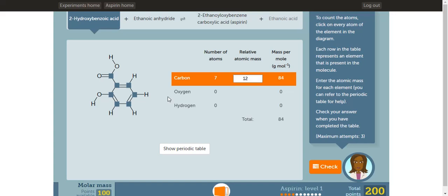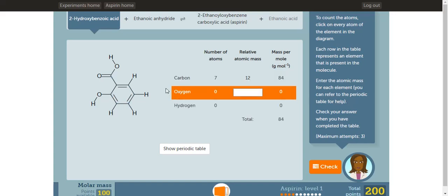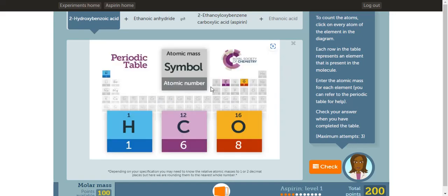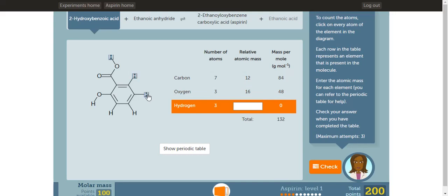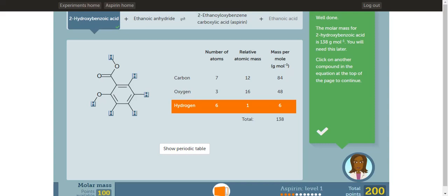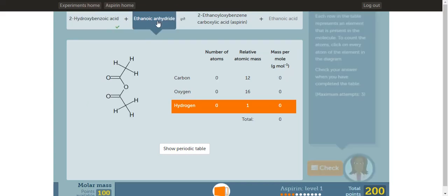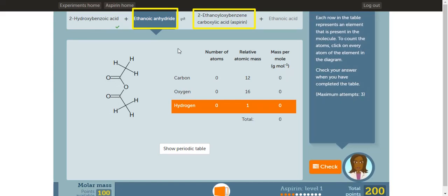Next, type it in. Once you're done with carbon, click oxygen and do the same thing. Click all the oxygens in the molecule. There are 3 oxygens. Next, enter the relative atomic mass of oxygen, which is 16. Type it in. Once you're done with oxygen, click hydrogen and click all the hydrogens in the molecule. There are 6 hydrogens in this molecule. Next, enter the relative atomic mass of hydrogen, which is 1. Once you're done, click check. You also need to calculate the molar mass or GFM of the other two substances. Once you've completed both substances, you can move on to the next activity.